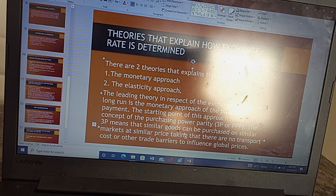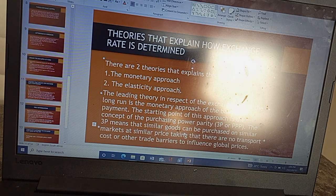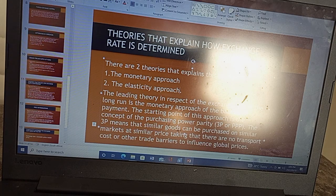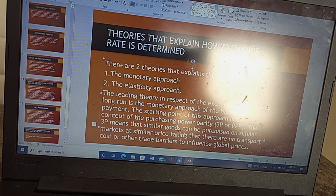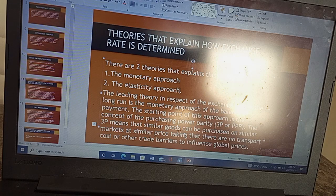The starting point of this approach is the concept of the purchasing power parity — the PPP. The PPP simply means the ability to buy similar goods on similar markets at similar prices, taking into account that there are no transport costs or trade barriers to influence the prices of such goods and services.